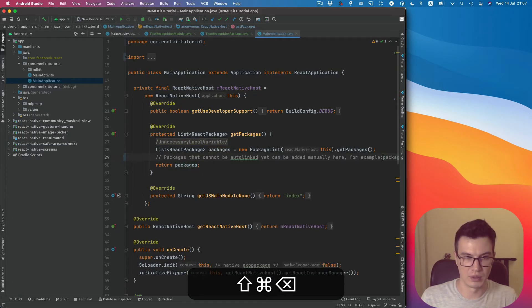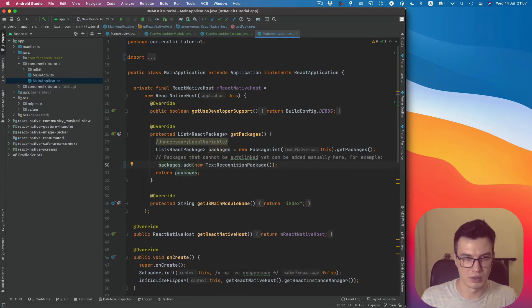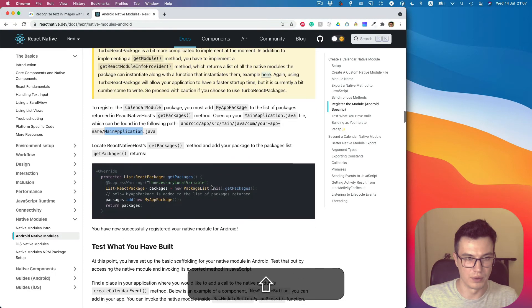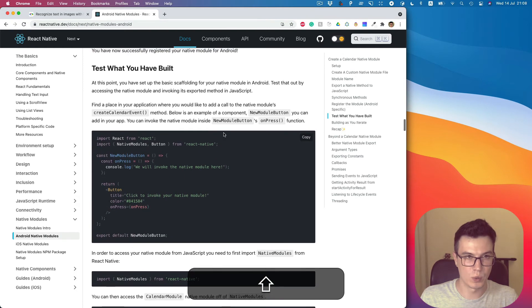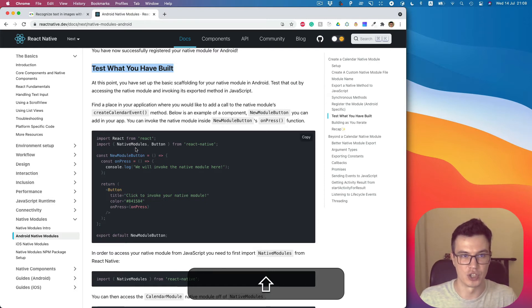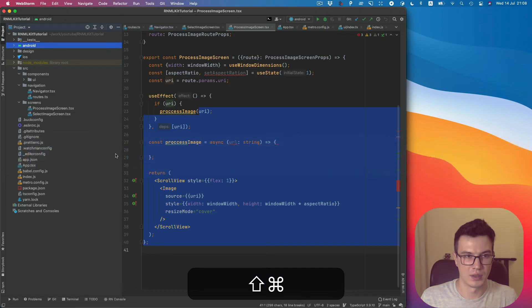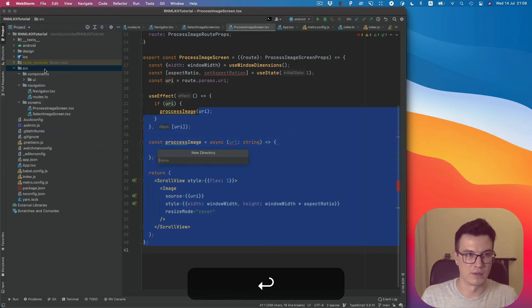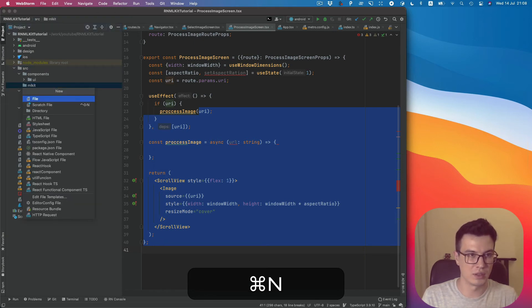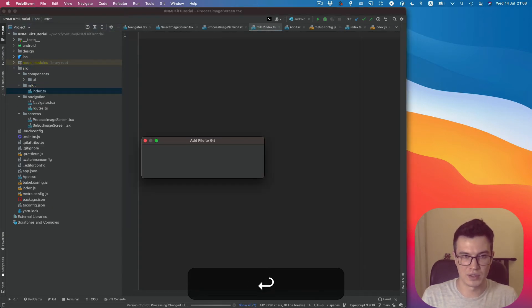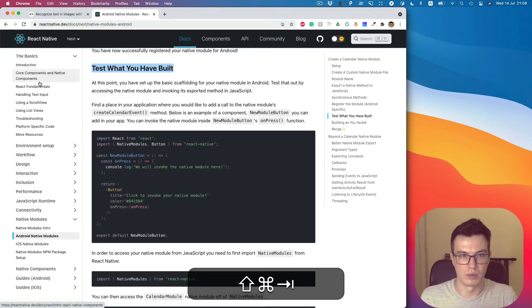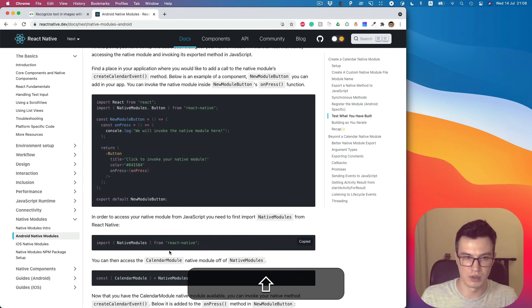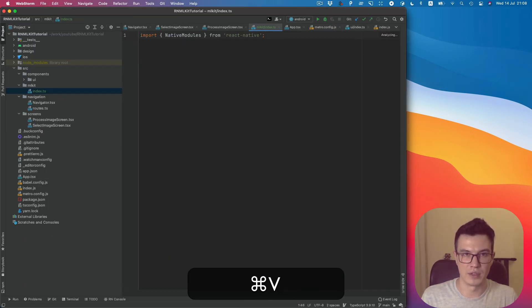Next, we want to test what we've built. So let's add some code on the JavaScript side. I would like to create a separate file: mlkit/index.ts. And what we're gonna do here is we need to import NativeModules from React Native.